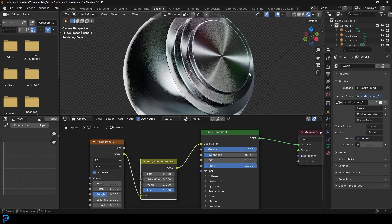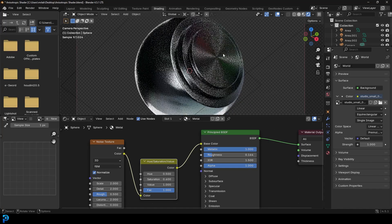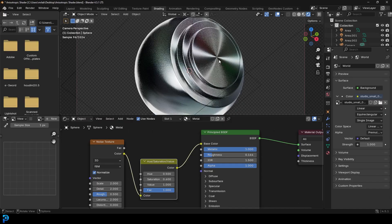Welcome back to the channel and today I have a super quick but beginner-friendly tutorial. We're going to be looking at how to set up the anisotropic effect in Blender.